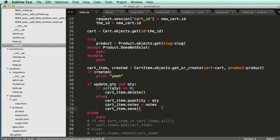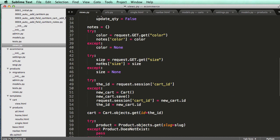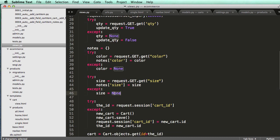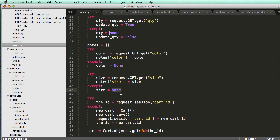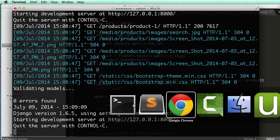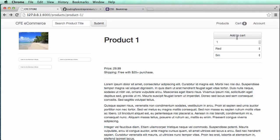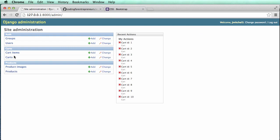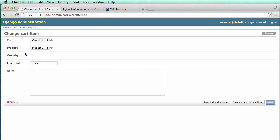If there's nothing set for size or color it will say None, but since we do have size and color selects we'll always get values. Let's test it — going into the product page, selecting blue and large, then clicking 'Add to Cart'. No errors came through. Let's check the admin under Cart Items.